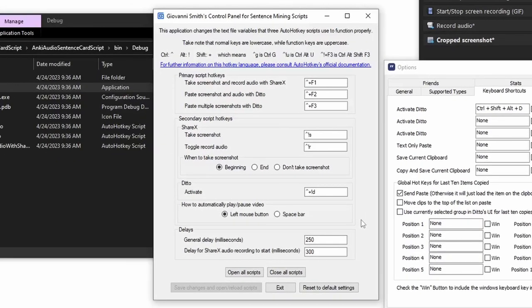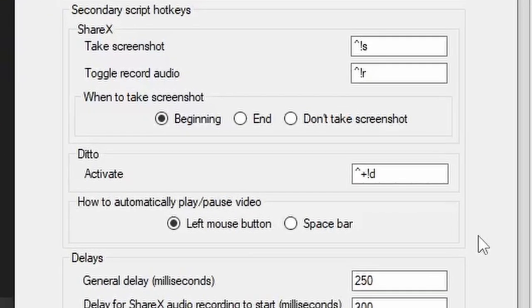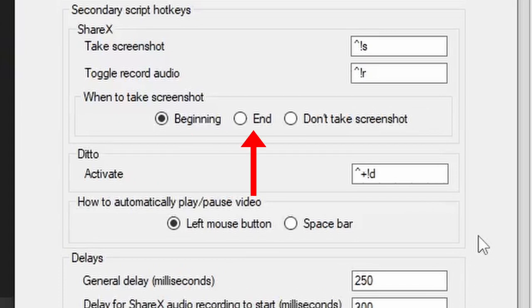When a screenshot is taken for you, you are given the option to choose if it is taken at the beginning of the clip, at the end of the clip, or if no screenshot is taken at all.